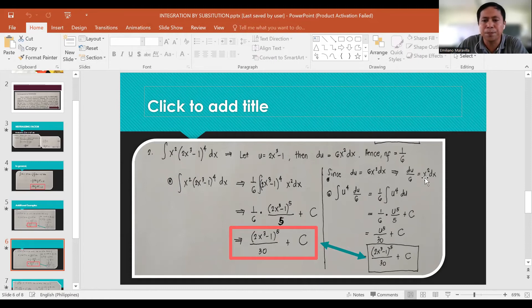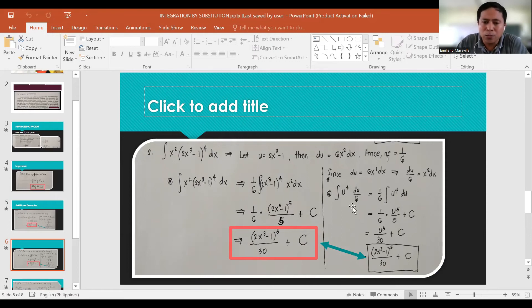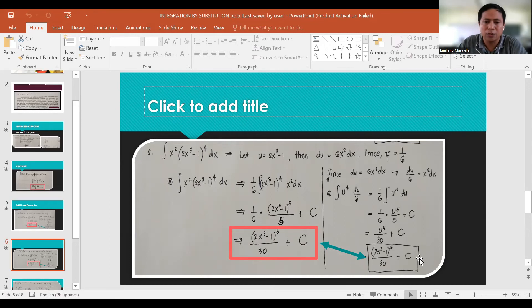Therefore x² dx can be replaced by du/6, and (2x³-1)⁴ becomes u⁴. Proceeding to integration: (1/6) integral of u⁴ du = (1/6) · (u⁵/5) + C = u⁵/30 + C. Since u = 2x³-1, the final answer is (2x³-1)⁵/30 + C.